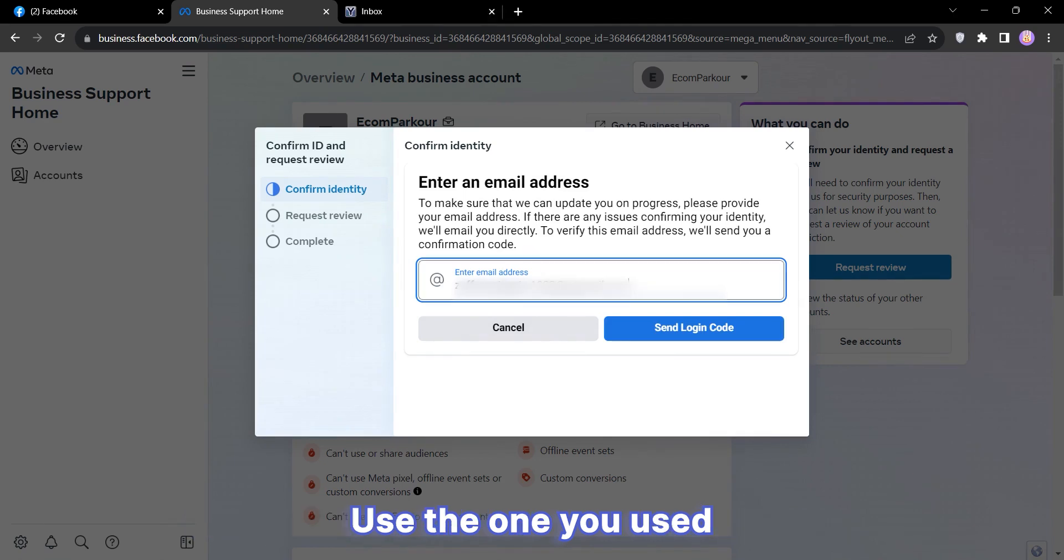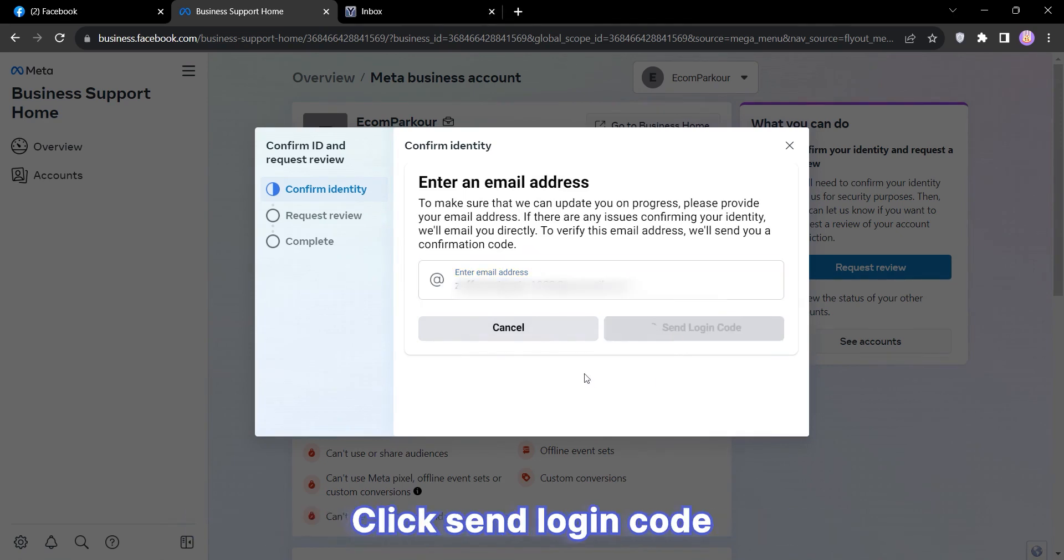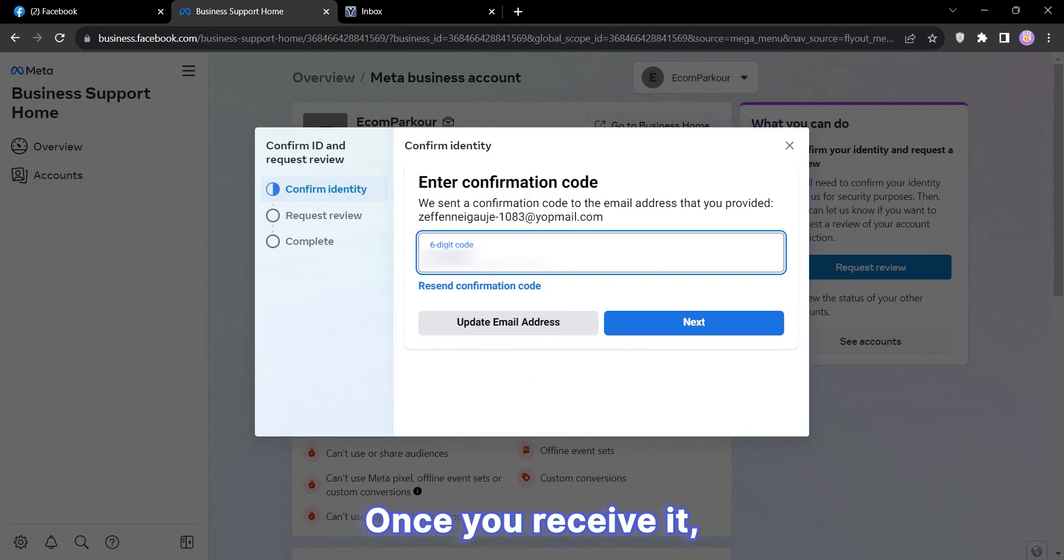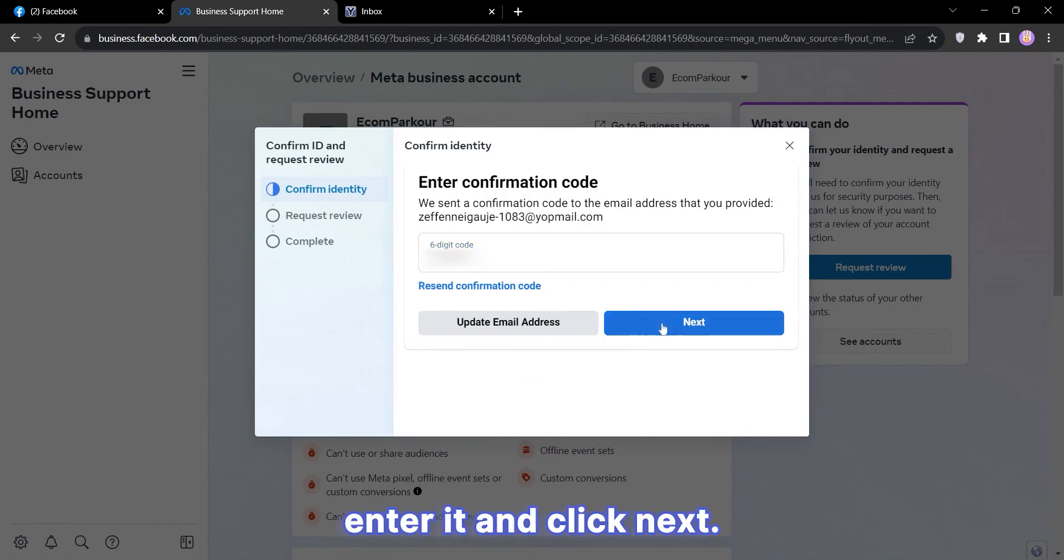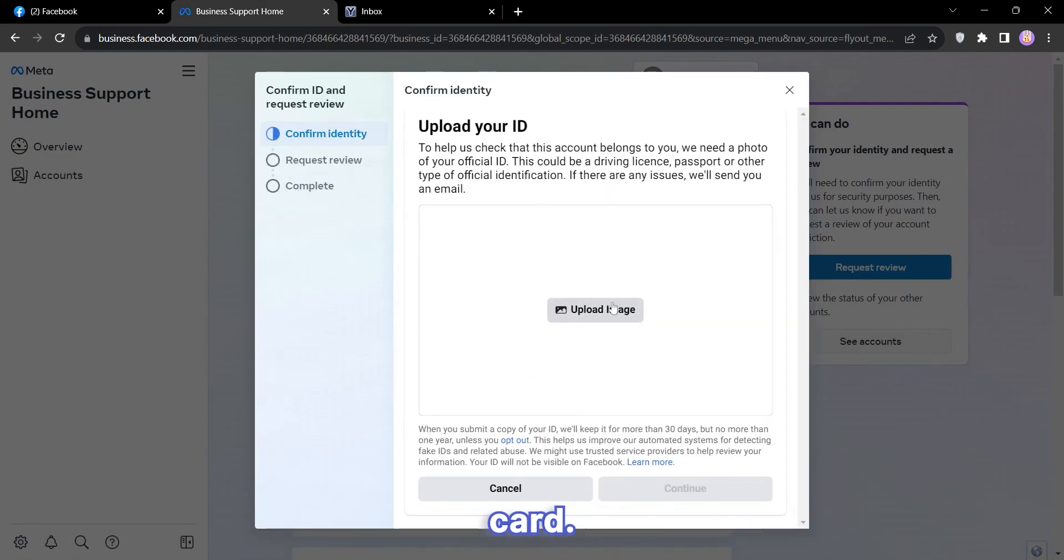It might also ask for your email address. Use the one you used when creating the Business Manager. Click Send Login Code and wait for the code. Once you receive it, enter it and click Next. Next, you'll be asked to upload your ID card.